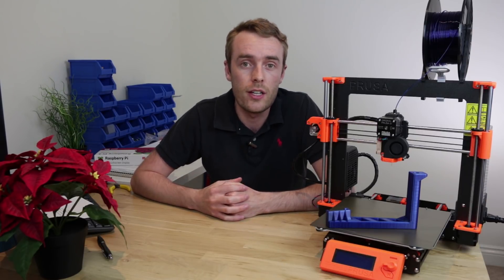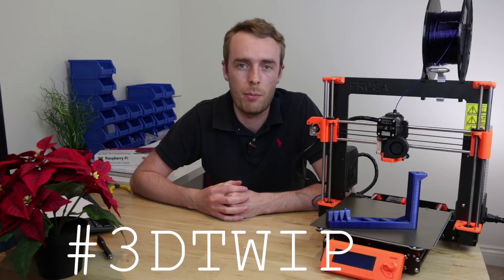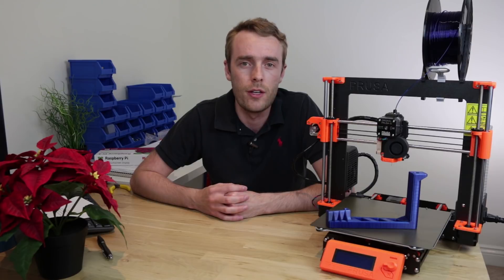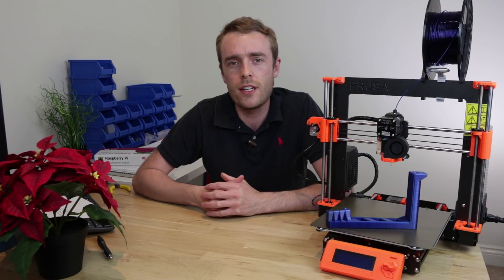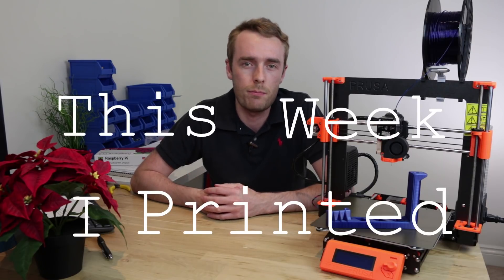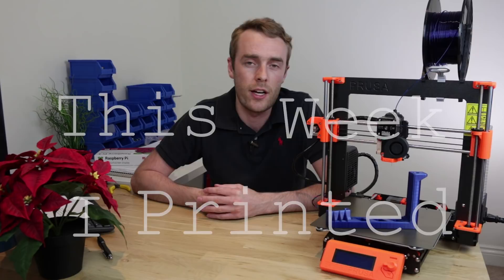Hello everyone and welcome back to the channel. Today we're starting a new series called TWIP. It sounds pretty ridiculous but actually it might work quite well. TWIP stands for This Week I Printed, and the title of the video probably told you that.